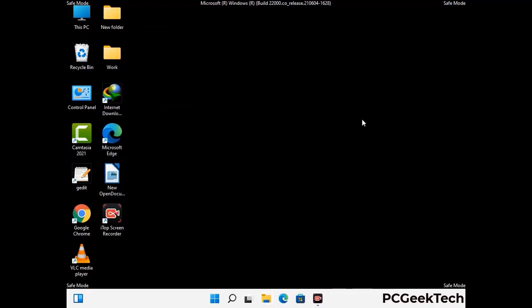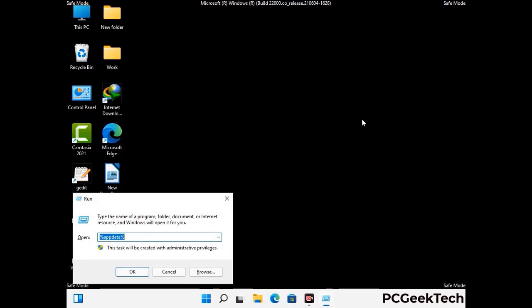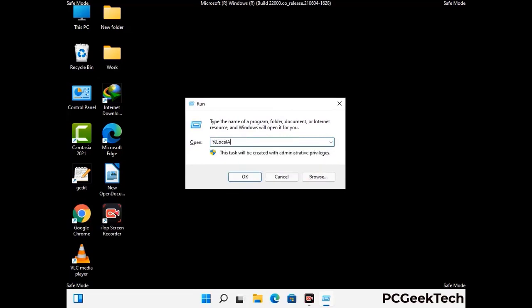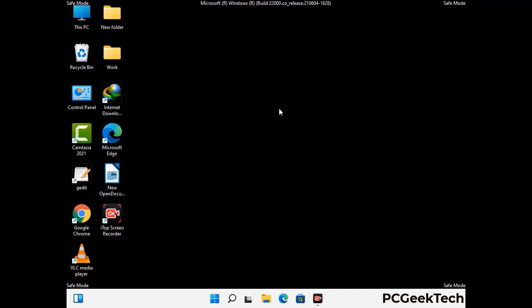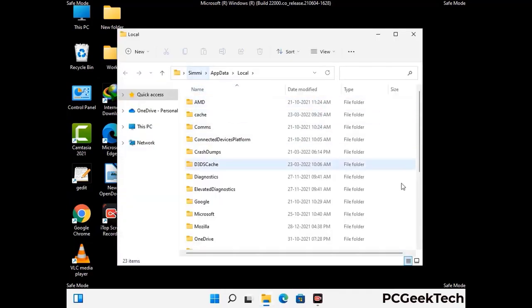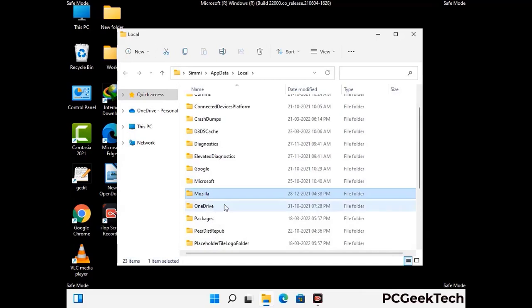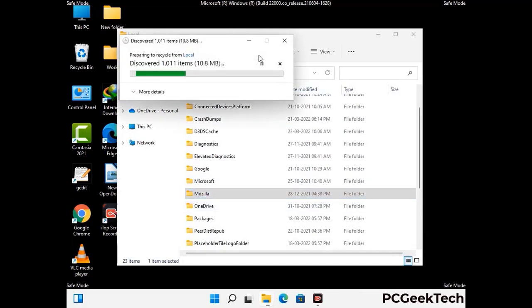Again press Windows and R buttons together to open the run box. Now type in %localappdata% and press Enter. Find and remove any suspicious files or folders related to the virus. Also look for any files created at the time the virus attacked your PC. Be careful and don't remove any important folder.